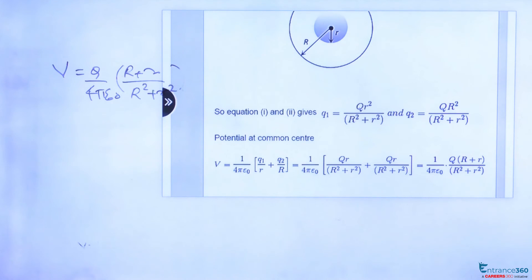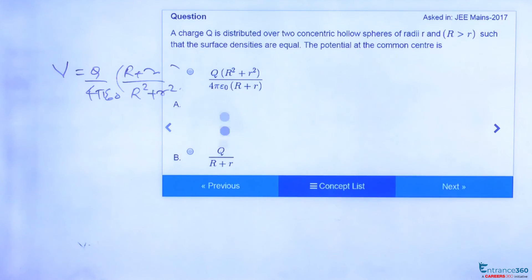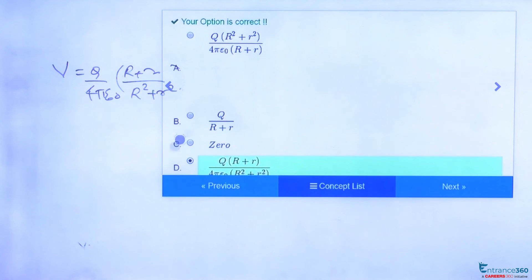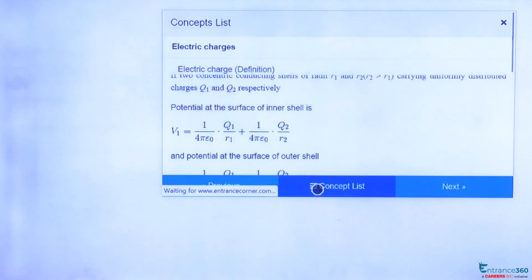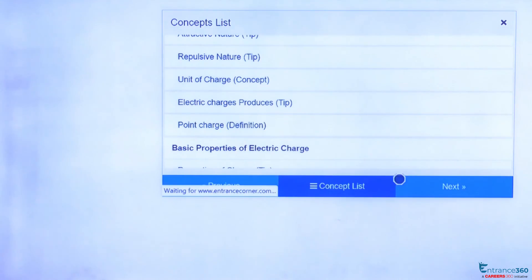Now let's see the options. The options given are Q times (r + R) by 4πε₀(r² + R²). It is option D, so the right answer is D. You can get more concepts of this chapter from this concept list and their videos. Thank you students.